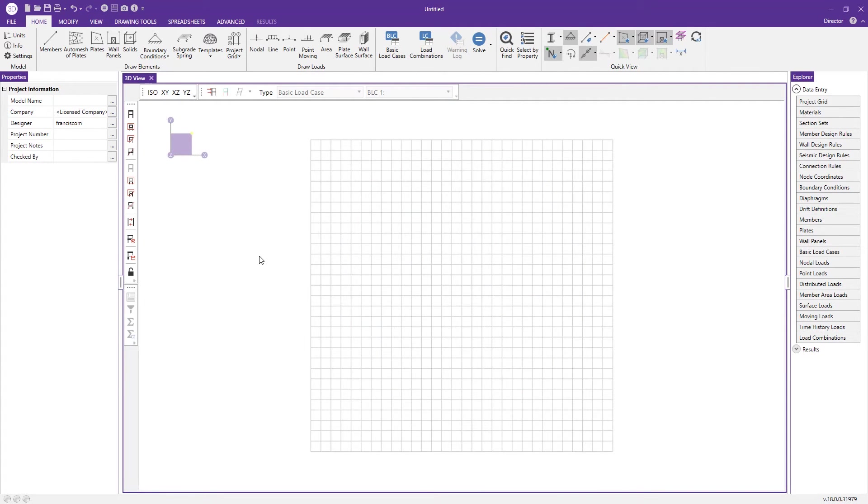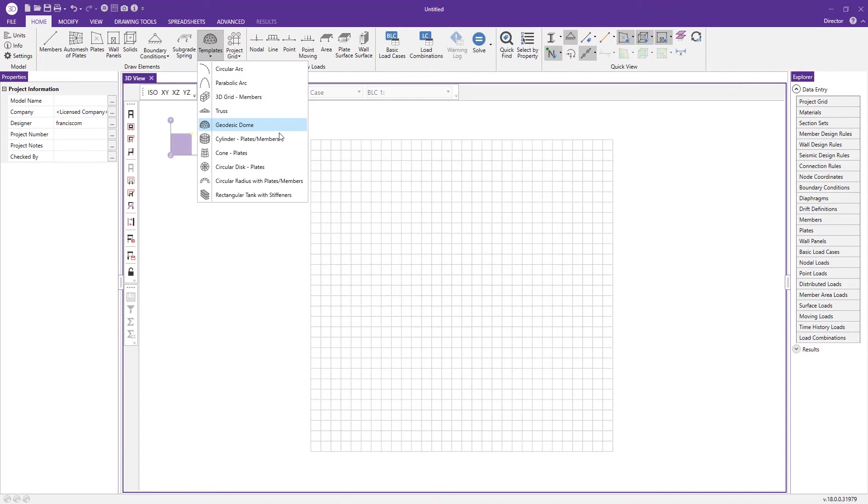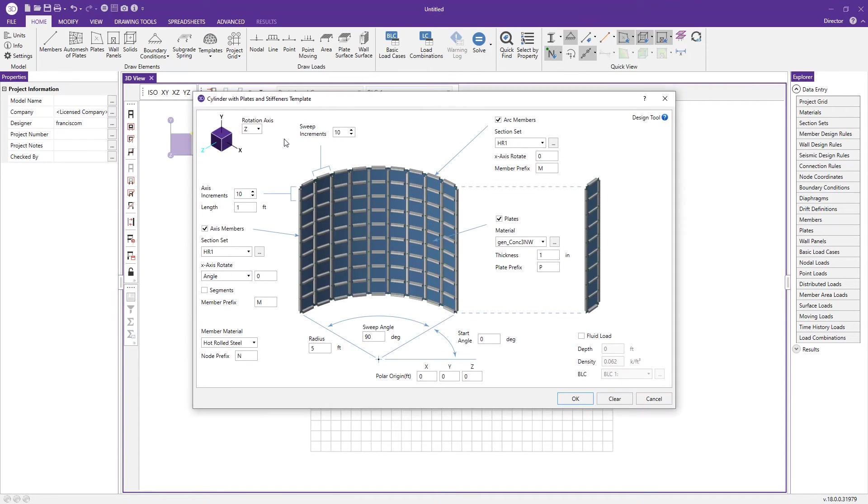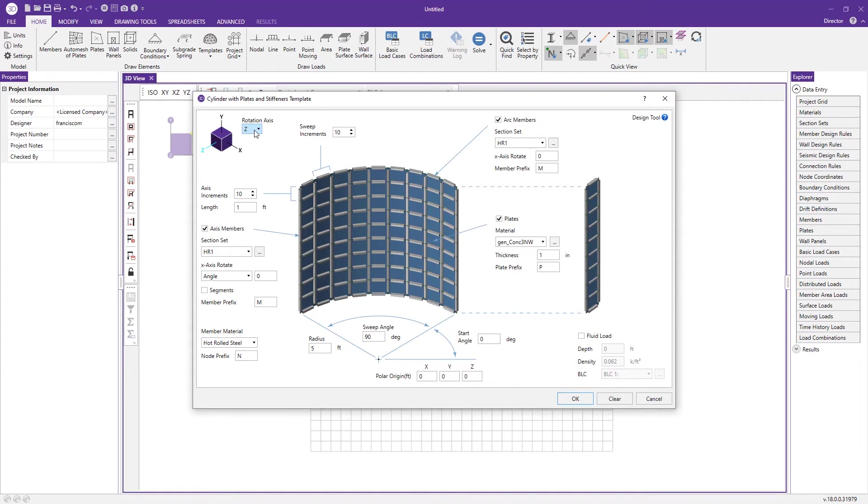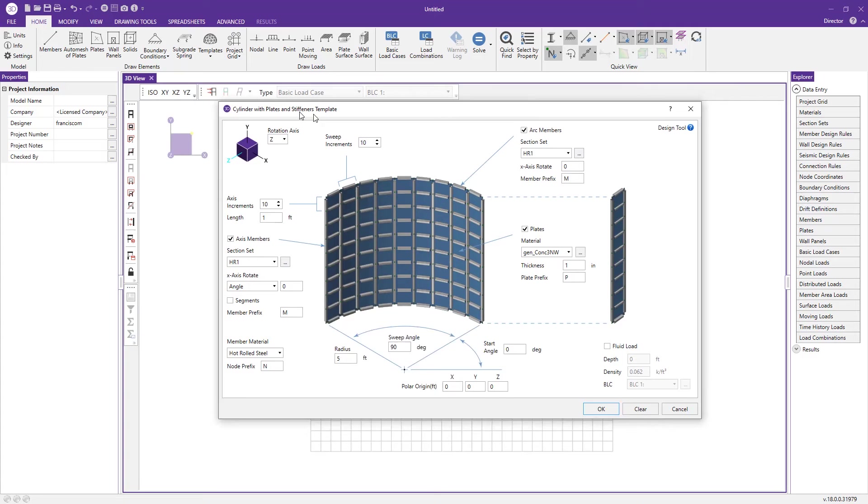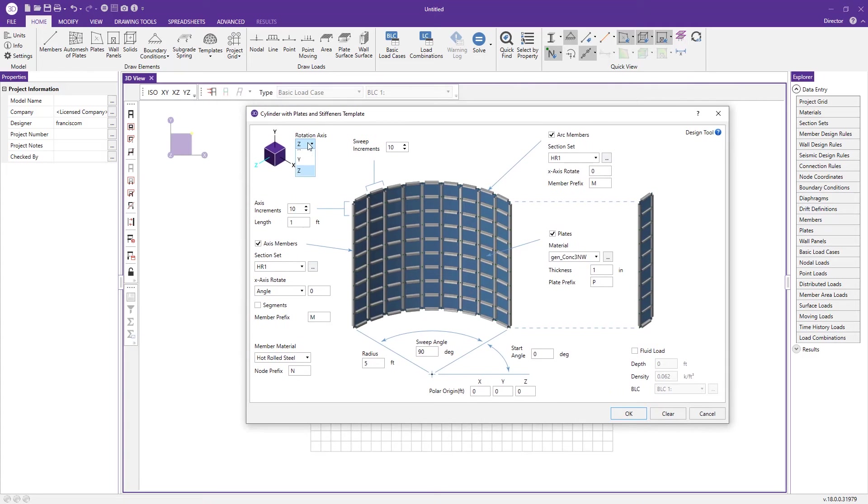Next we'll take a look at the cylinder template. This really comes in handy whenever needing to model grain silos or industrial exhaust stacks. Let's choose our rotation axis. We can use the Y since I want that to be my vertical axis.